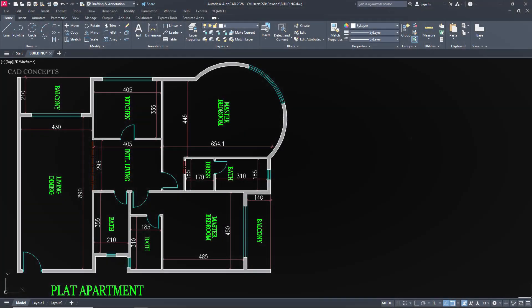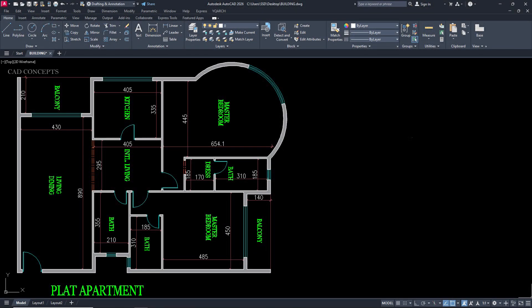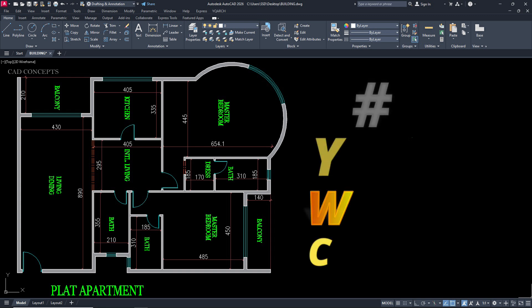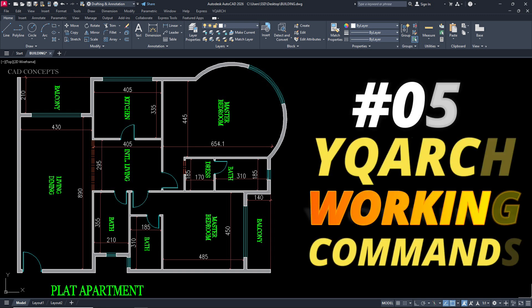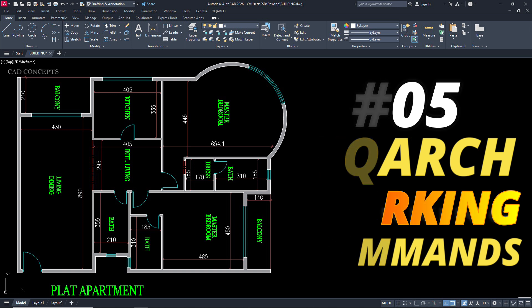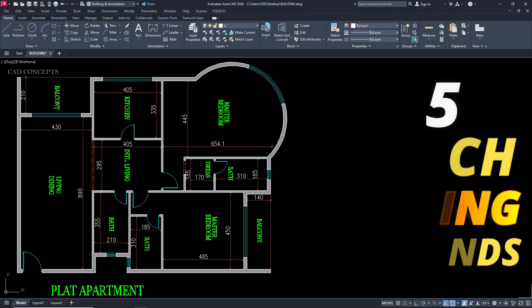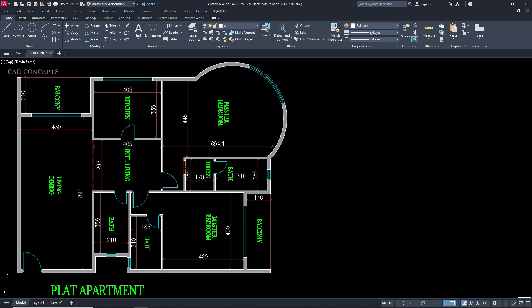Welcome to Cade Concept. Today we will explore 5 powerful and most useful YQRs plugin working commands. These commands will speed up your work in AutoCAD with YQRs plugin. So, without wasting time, let's begin.